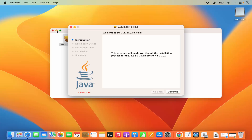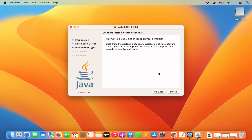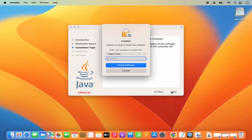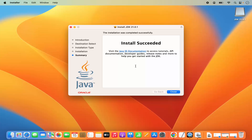Let me minimize this window. This is the installer window. We are going to click on Continue on the first screen, and then it says this will take around 336 MB of space on your computer. I'm okay with it, so I'm going to click on Install and then provide my MacBook's password and click on Install Software, which is going to start the installation of Java JDK.